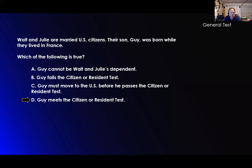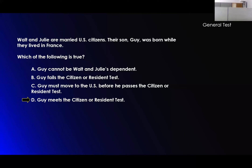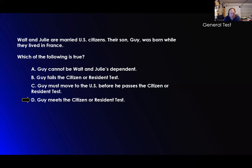Walt and Julie are married U.S. citizens. Their son, Guy, was born while they lived in France. Which of the following is true? Guy cannot be Walt and Julie's dependent — no, that's not true. Guy fails a citizenship or resident test — no, that's not true, they're U.S. citizens. Even though they lived in France, it doesn't matter. Guy must move to the U.S. before he passes the citizen or resident test — no. Guy meets the citizen or resident test. Yes.